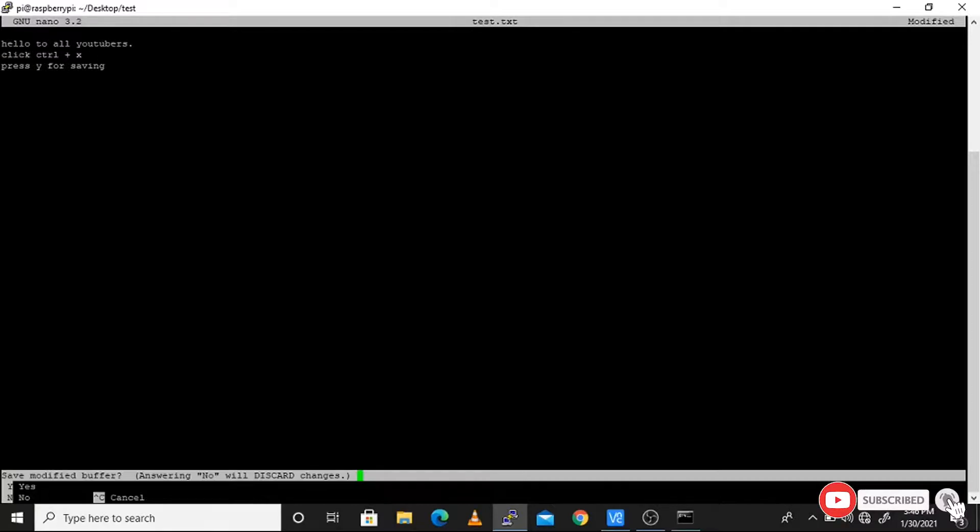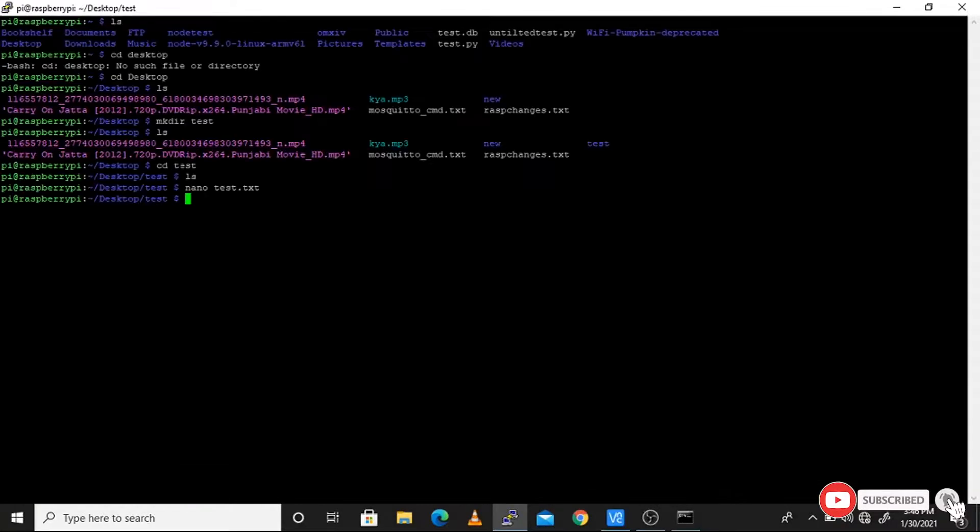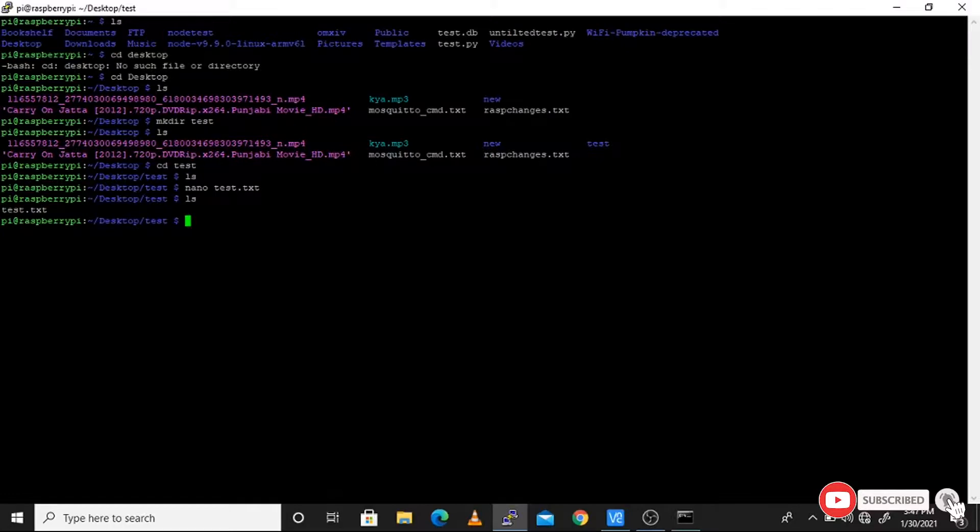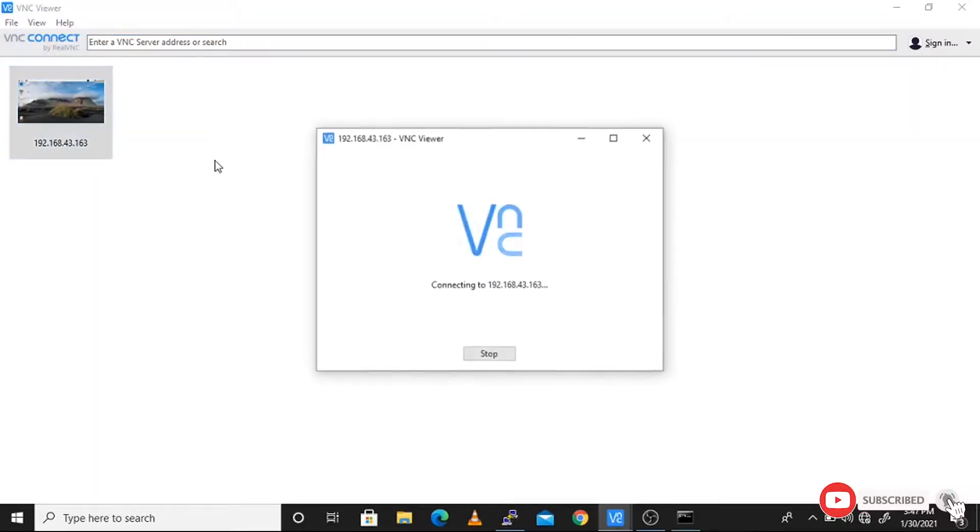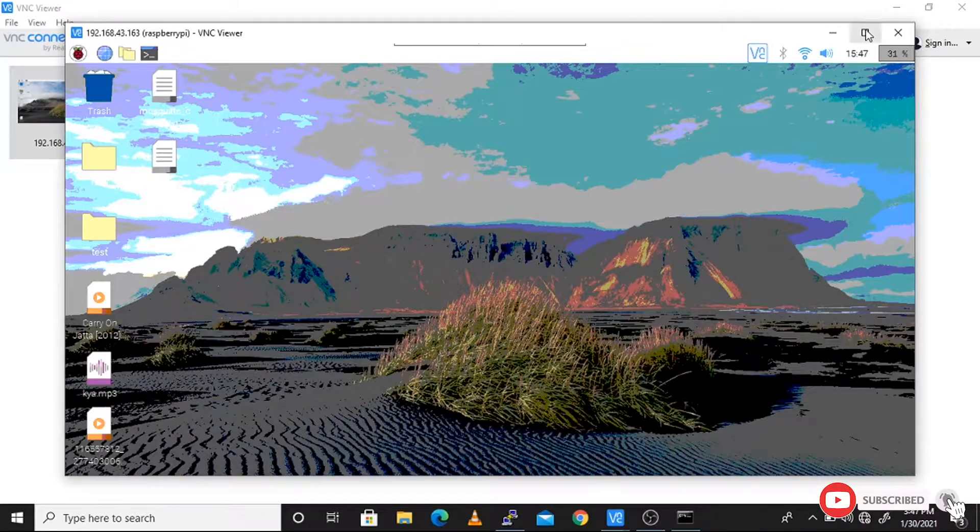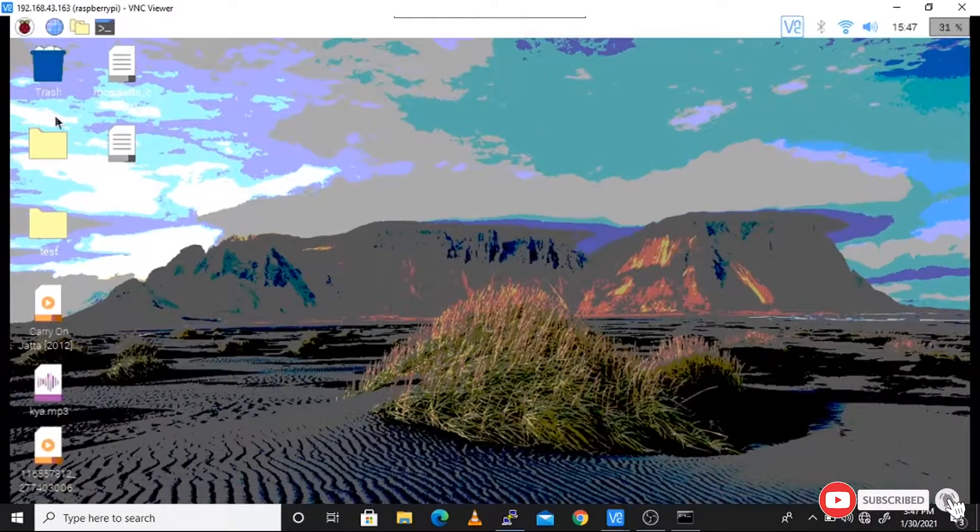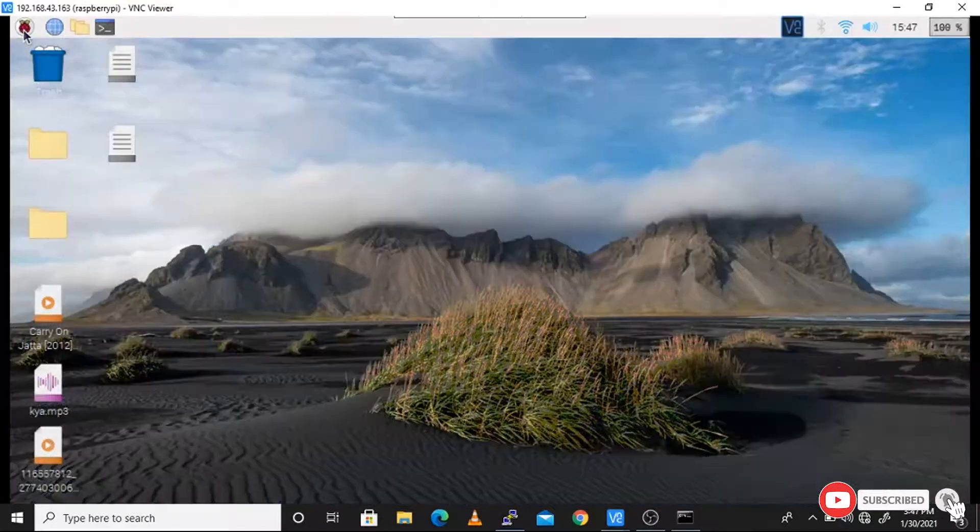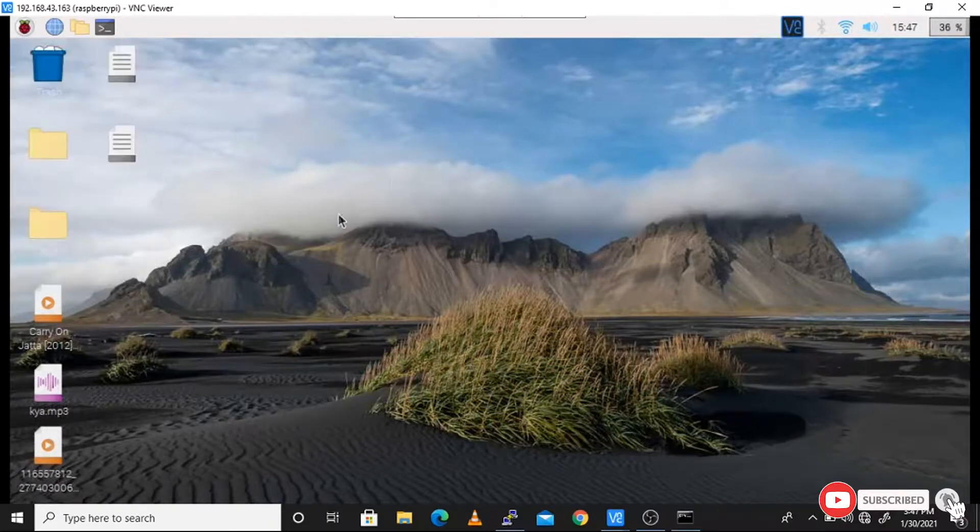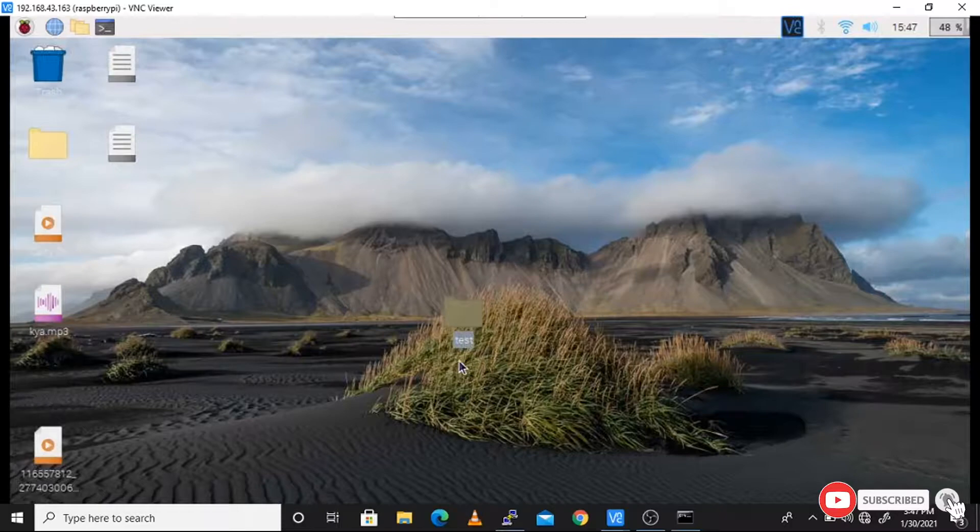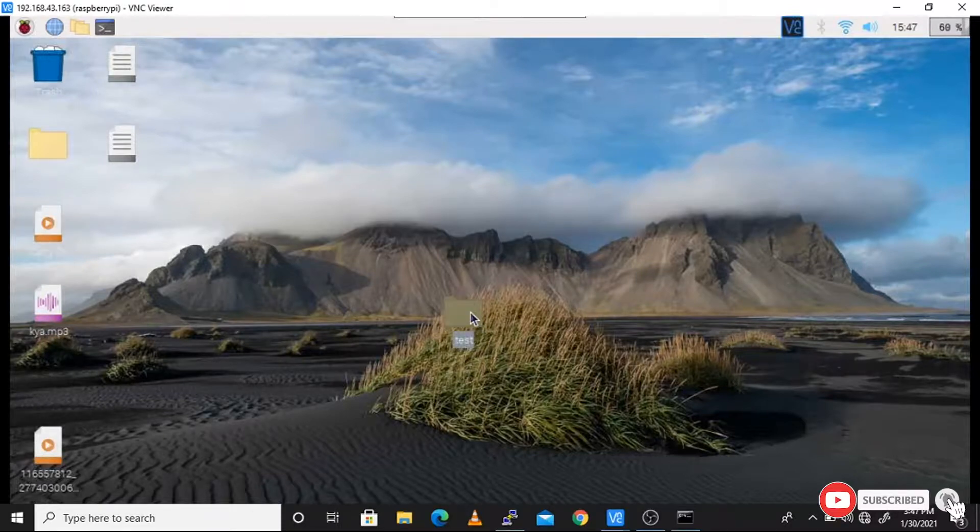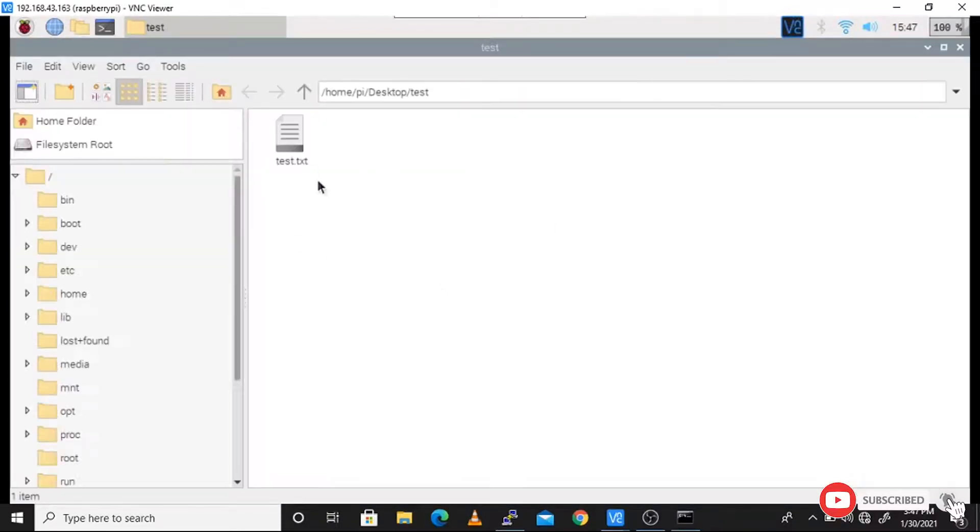Use the LS command to see your file in the SSH terminal. If you want to see in a GUI format, you will use VNC viewer. Type the IP of your VNC and go into the directory. We have the test directory in front of you - just open the test directory. We have the text file test.txt, just click on it.